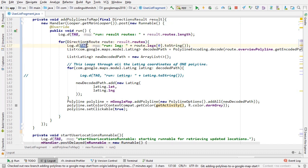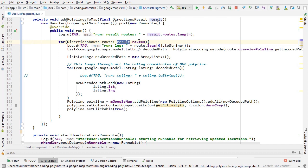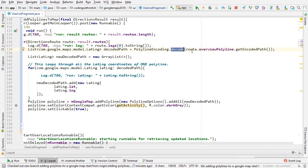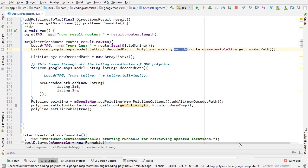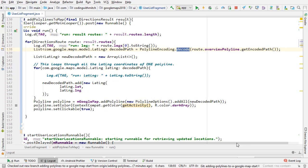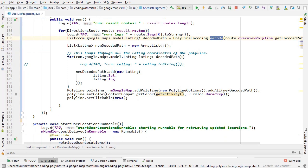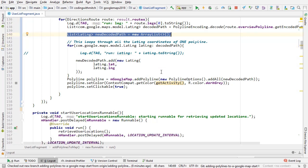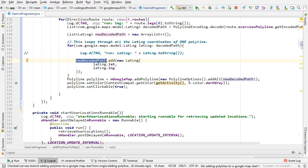Inside the run method, we get all of the DirectionsRoute objects by calling routes on the result. By calling routes you get all the directions routes — all the little checkpoints along the way for the polyline. Then you decode it by calling route.overviewPolyline.getEncodedPath(), which sums up all the tiny little checkpoints along the route.